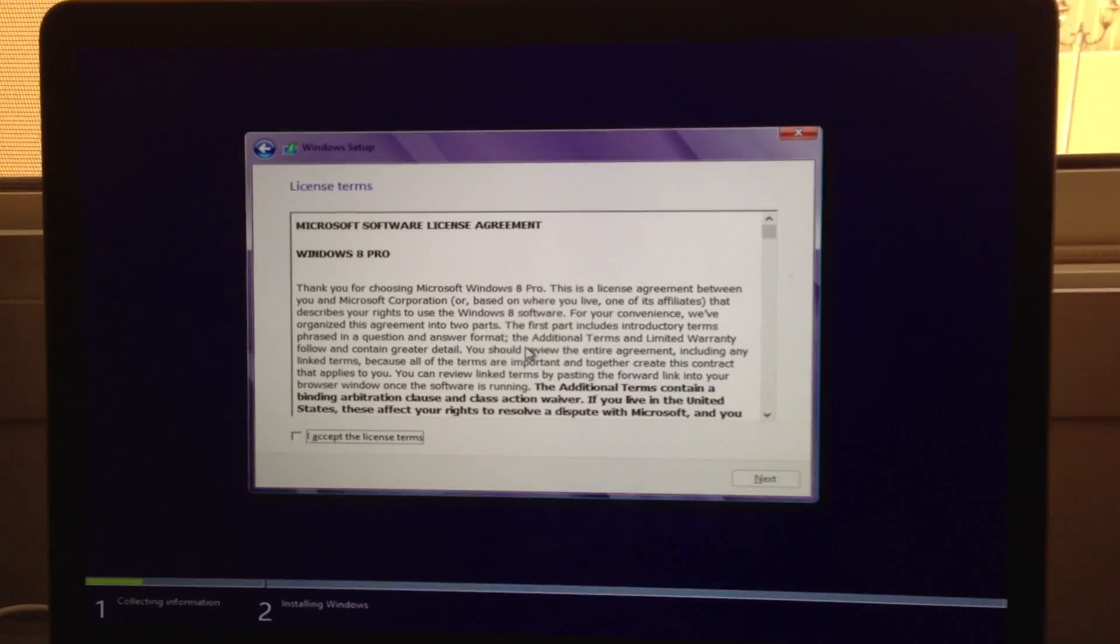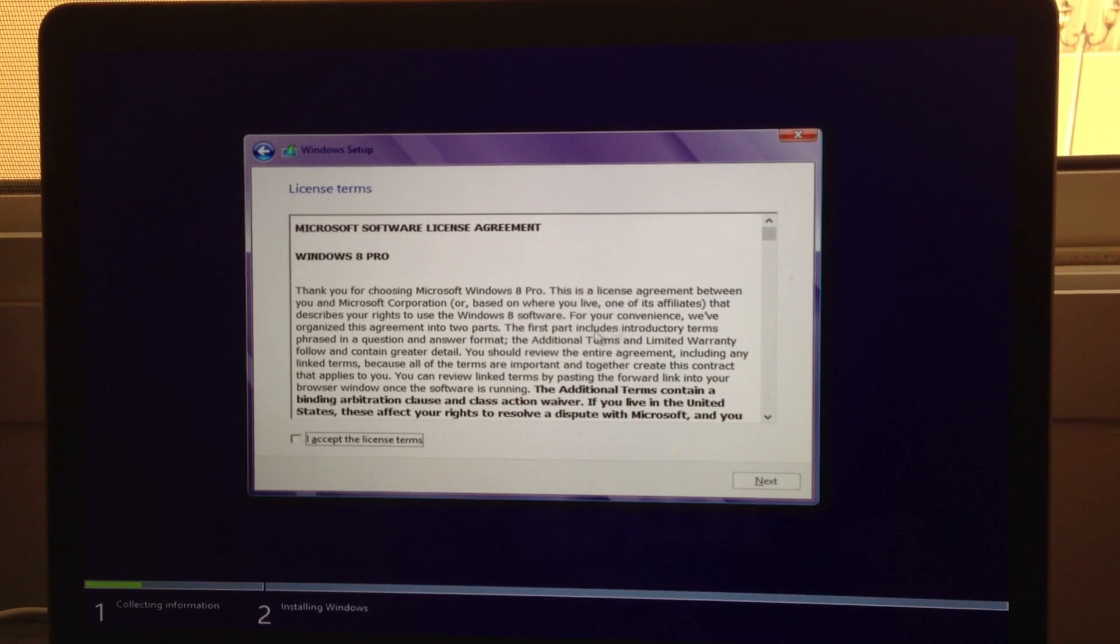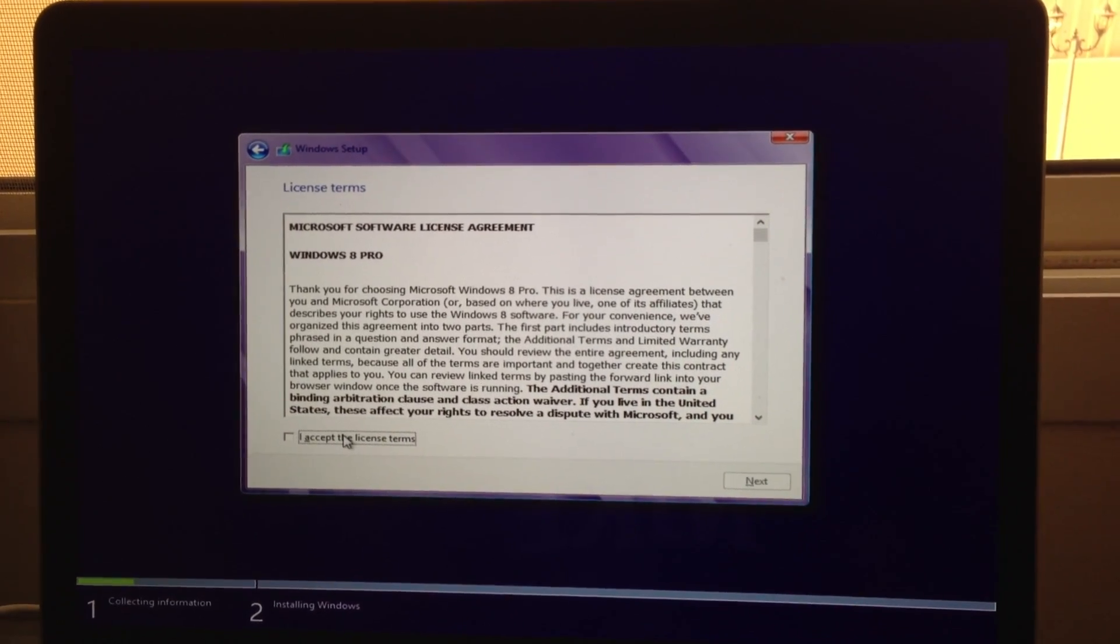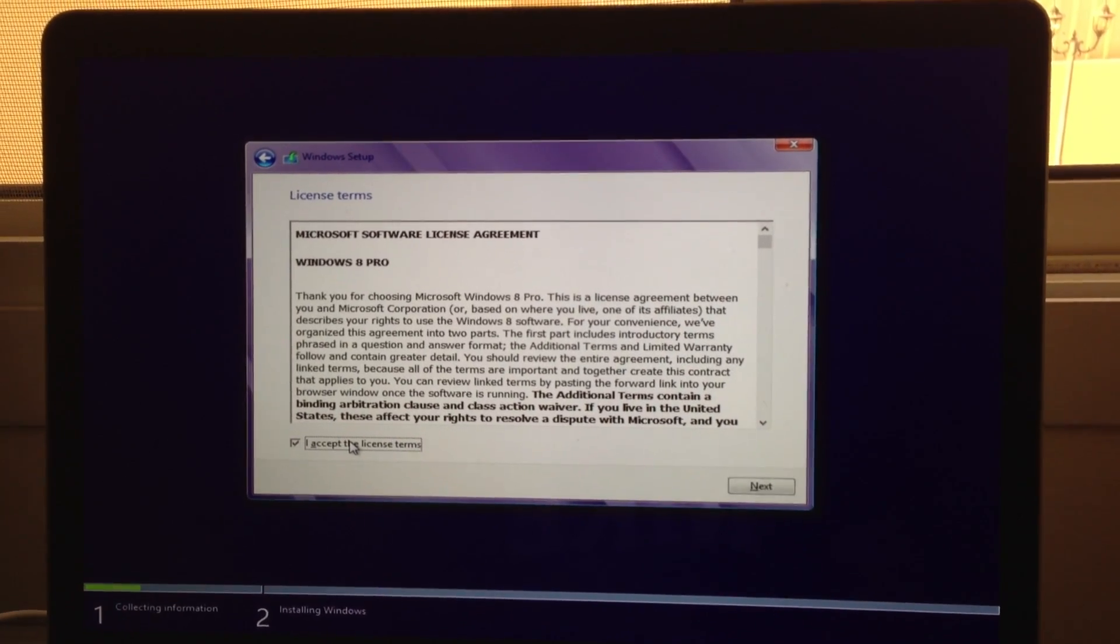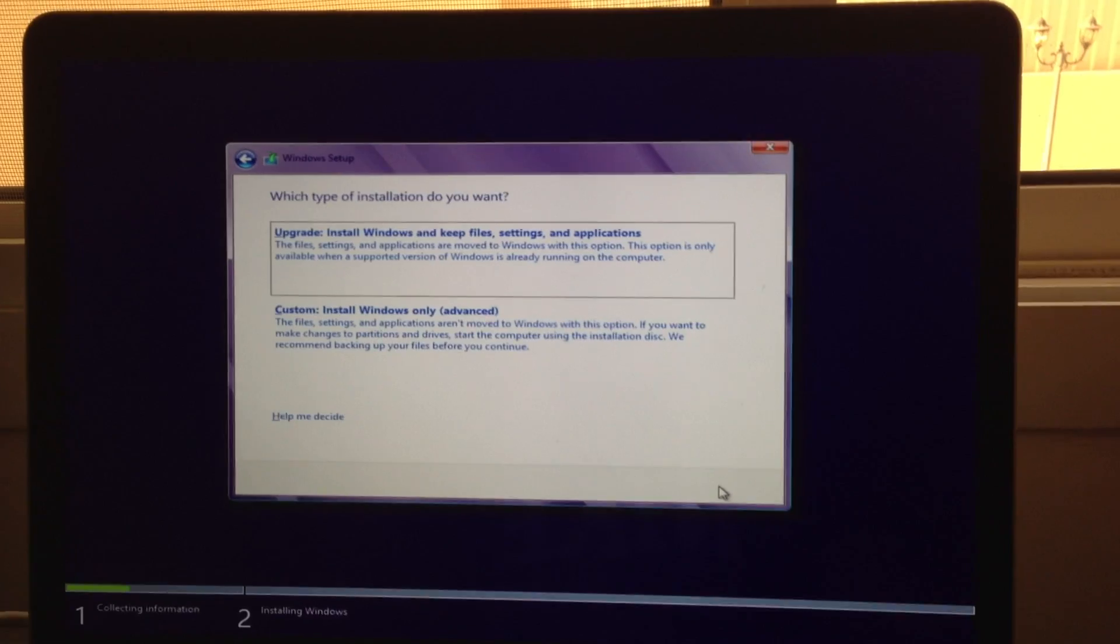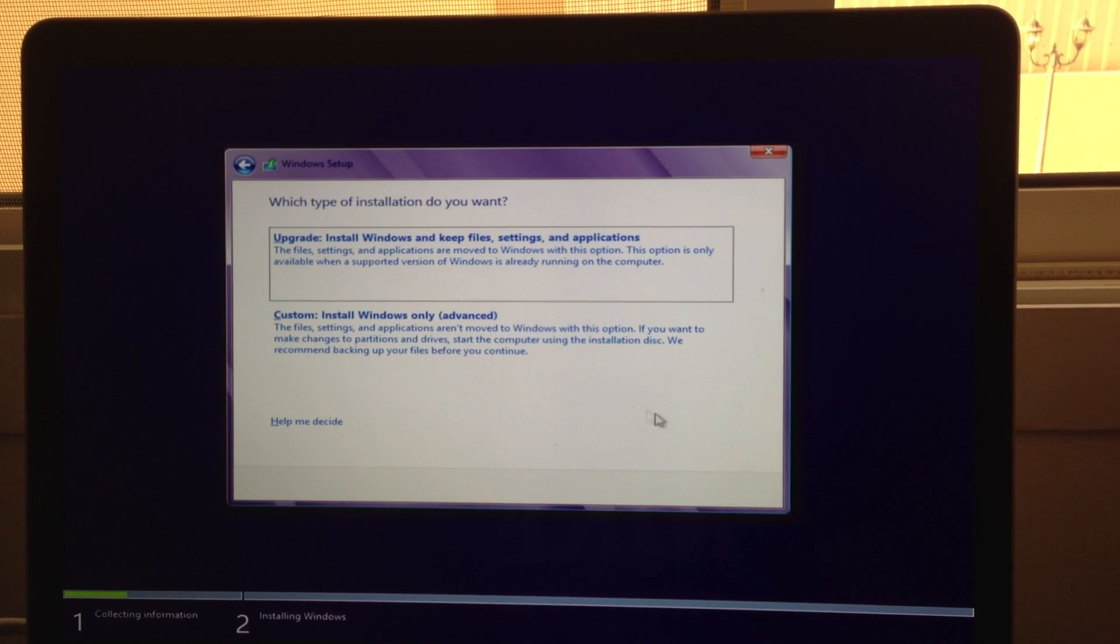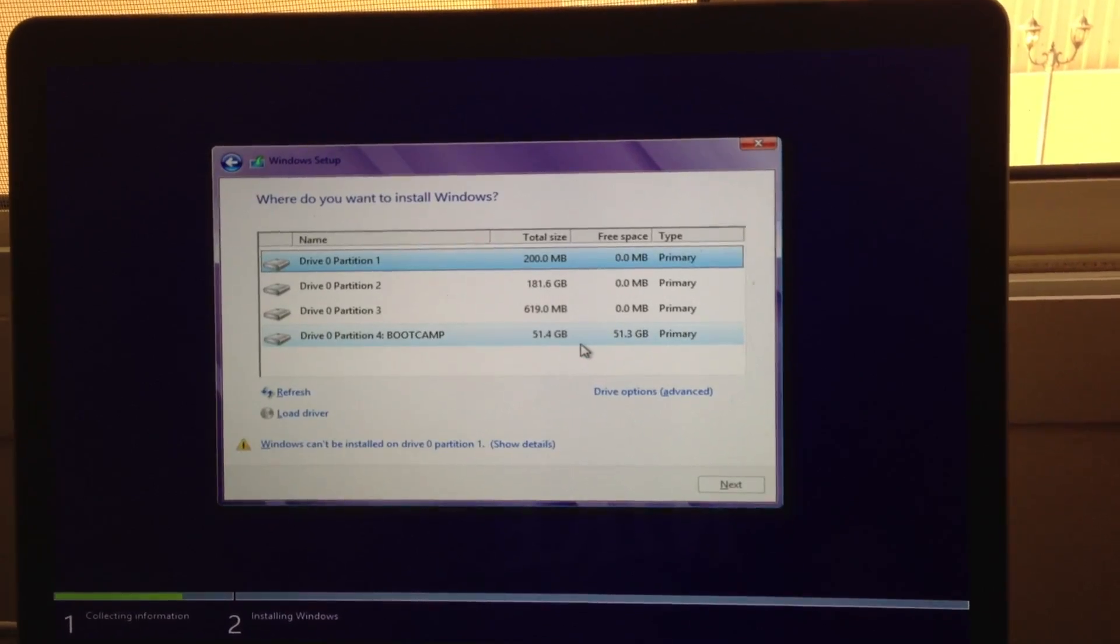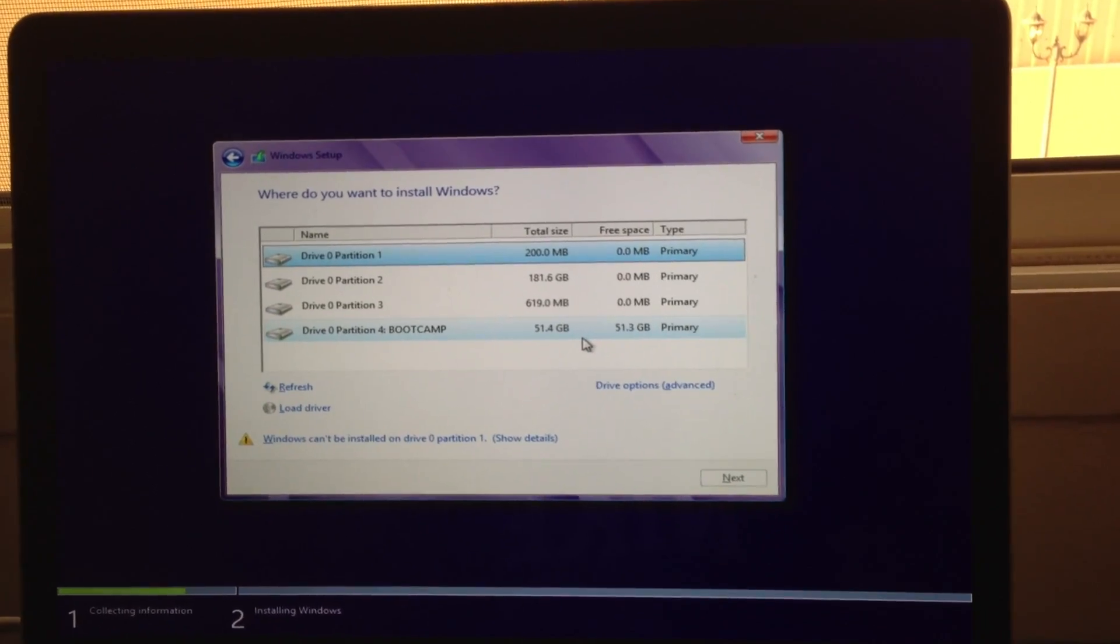So now my computer is restarting. So after you just put your serial key, just accept the Terms and Conditions and press Next. Use the Recommended settings, custom settings.